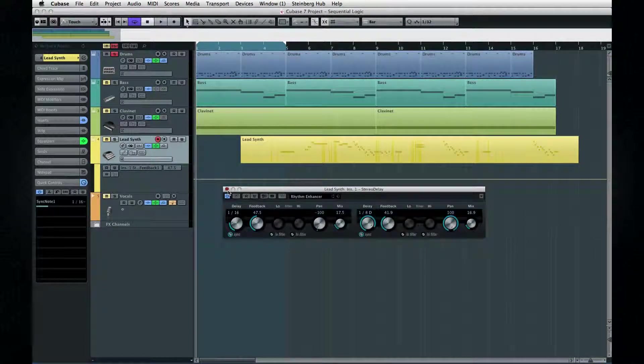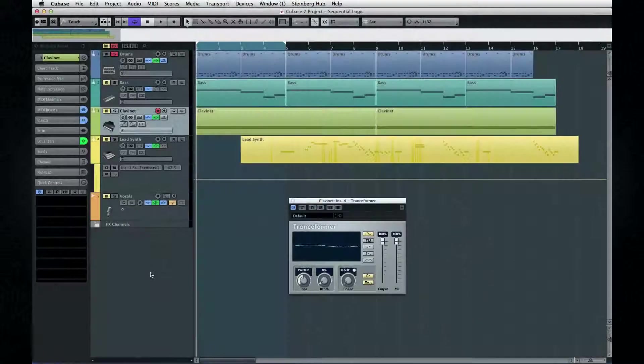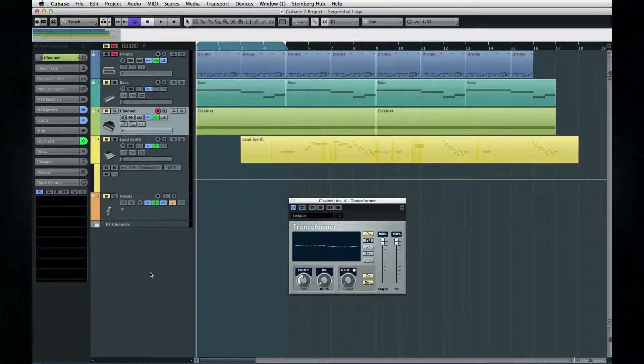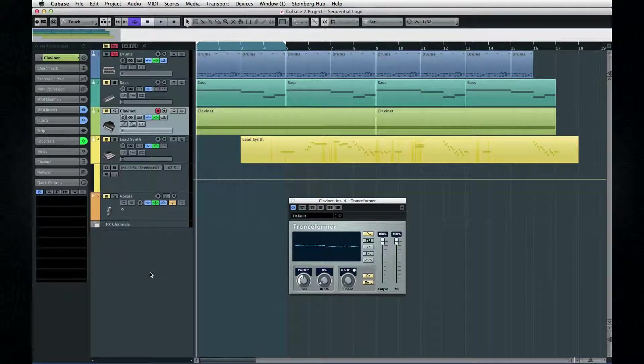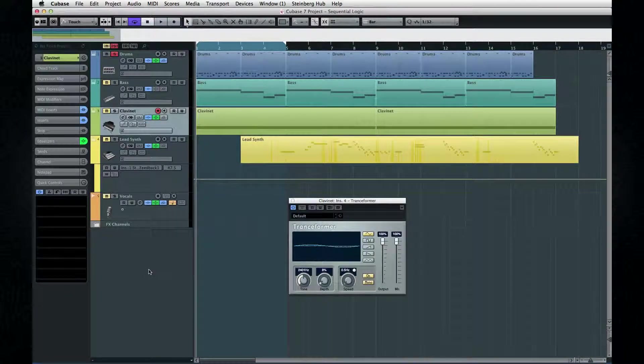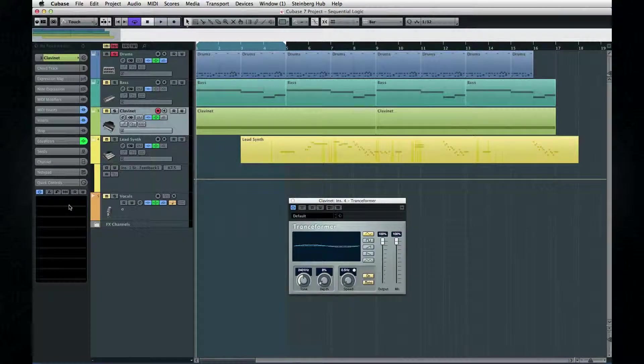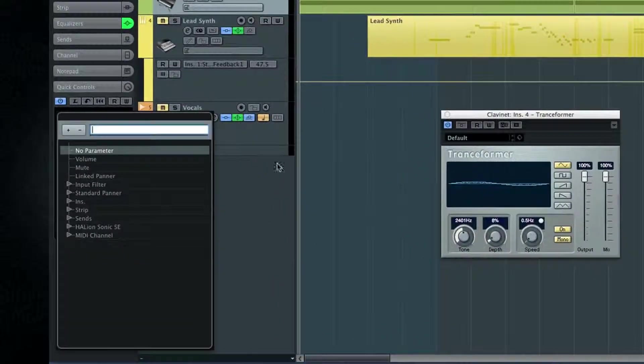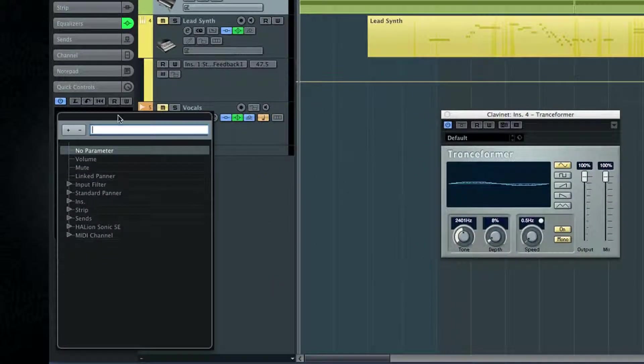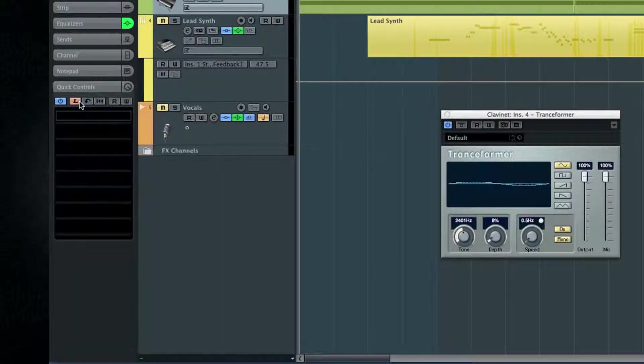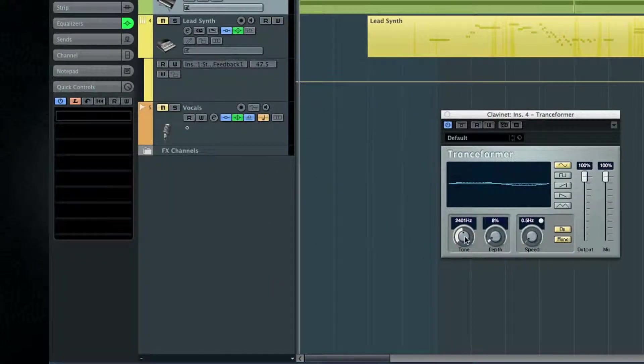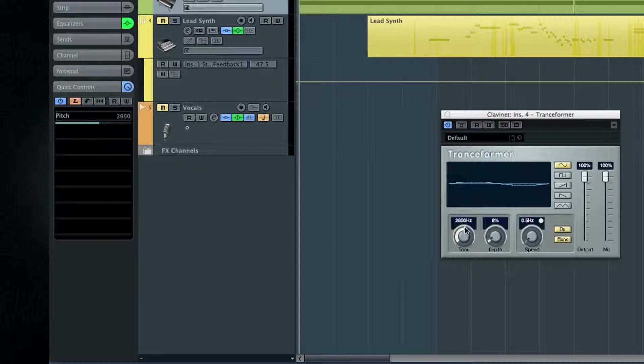If the plugin is not a VST3 compatible unit, you can still assign it to a quick control. Select the slot that you want to use, then click the L button to engage learn mode. Now move the control on the plugin.